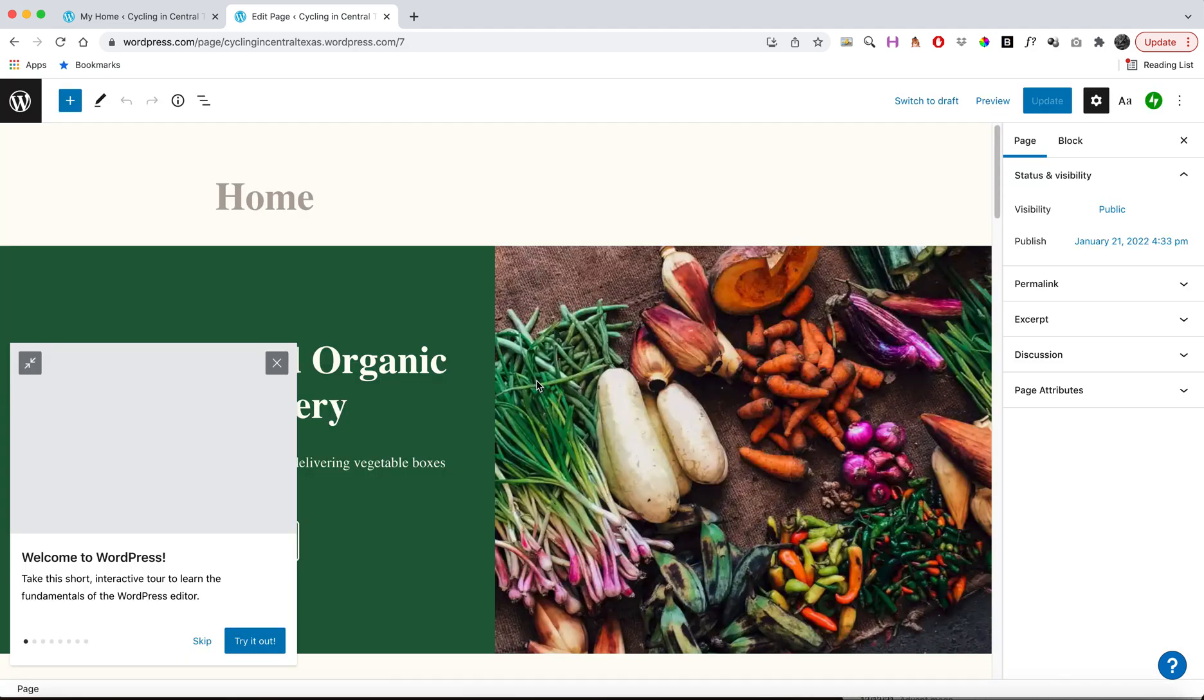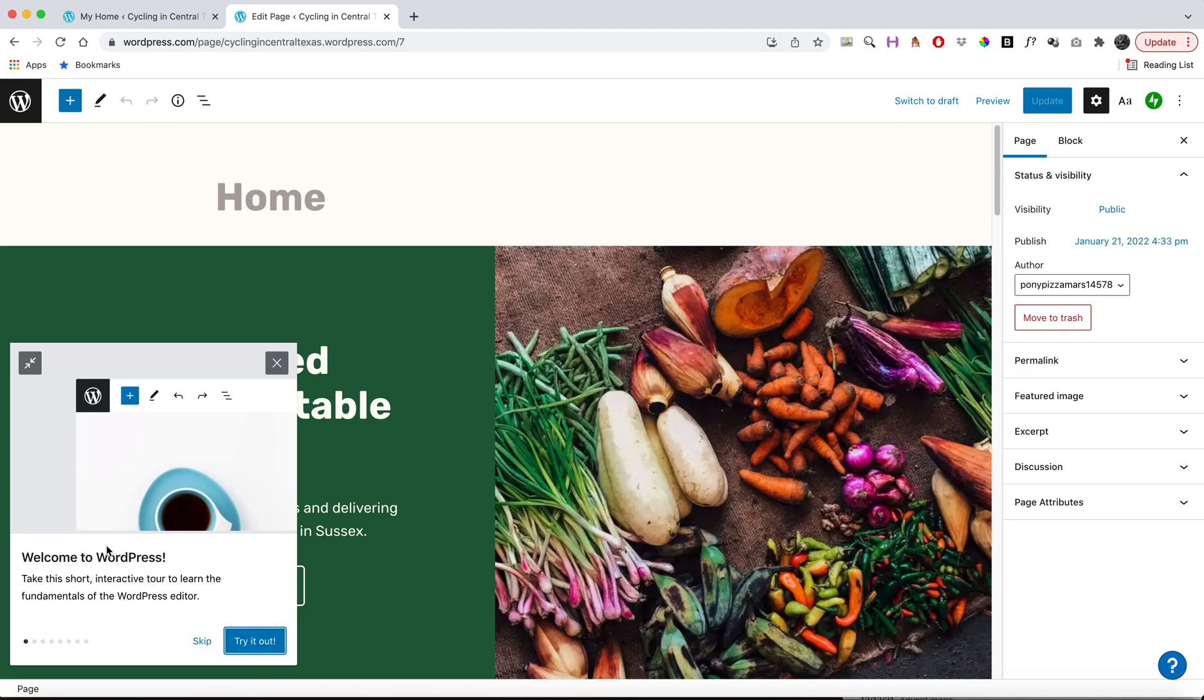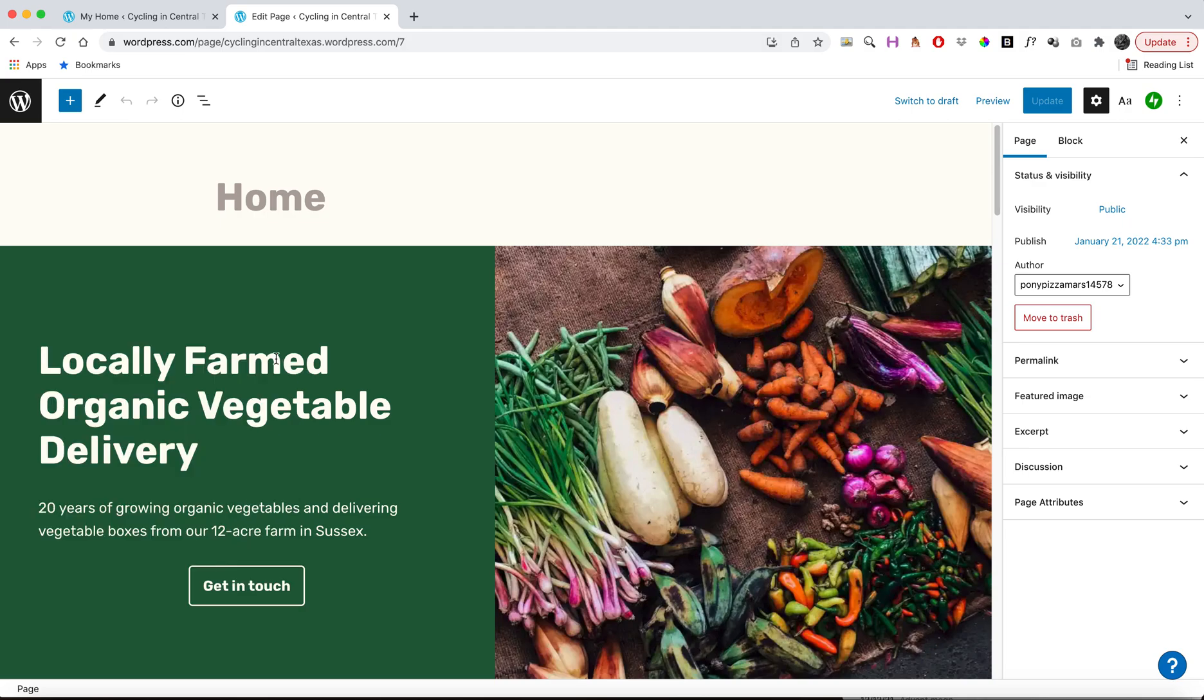And what's going to pop up is a page builder, like a block editor, that's going to allow us to change all these different sections of the homepage. And it'll give you this tutorial if you want to go through it. It's a short interactive tour.